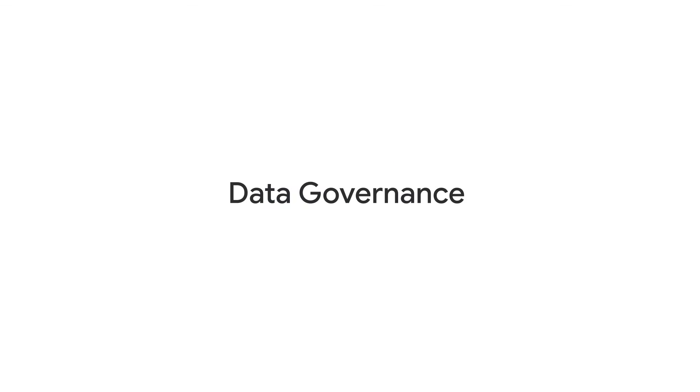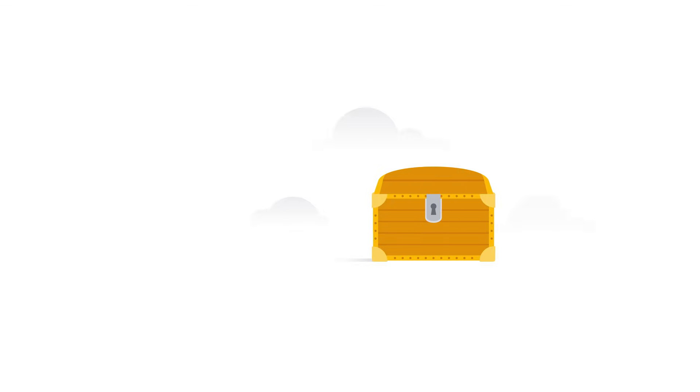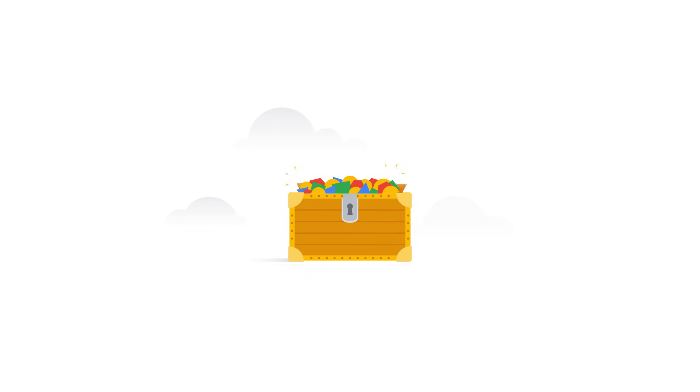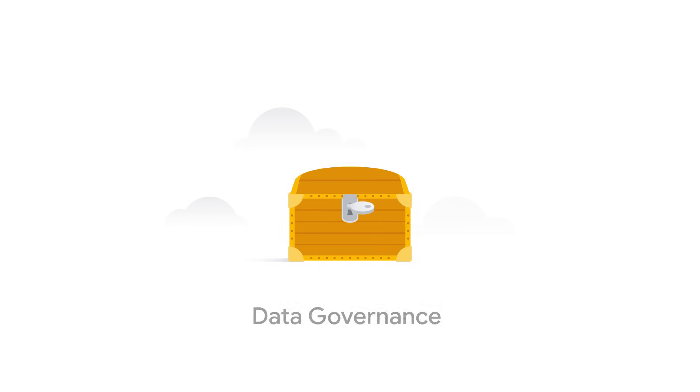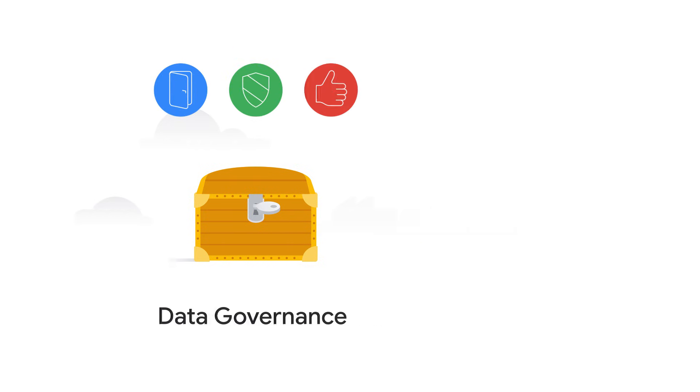The answer is data governance. Think of data as a valuable asset, like digital currency. And valuable assets need careful management. Data governance guides this management, ensuring data is accessible, reliable, and secure.